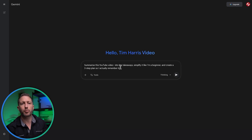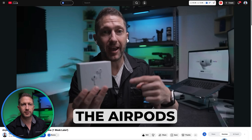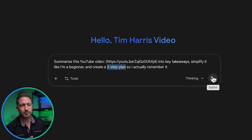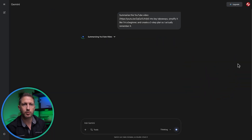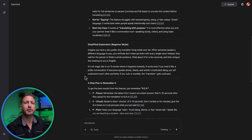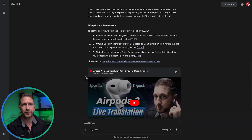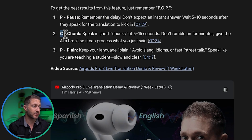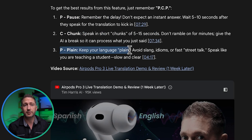For example, you could put in a prompt to summarize a YouTube video into key takeaways, explain it in simple beginner-level language, and then turn it into a three-step action plan that you can follow to actually remember and use the information. And it's done that really well — here are the three key takeaways from the video, so that's perfect. It's really well summarized.